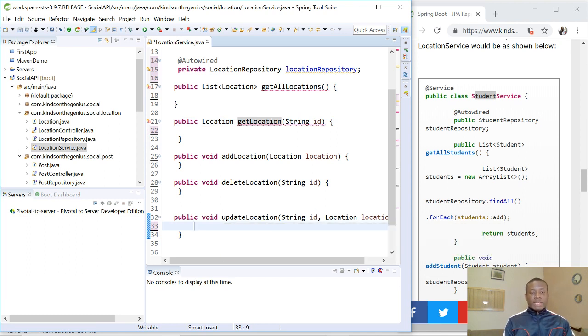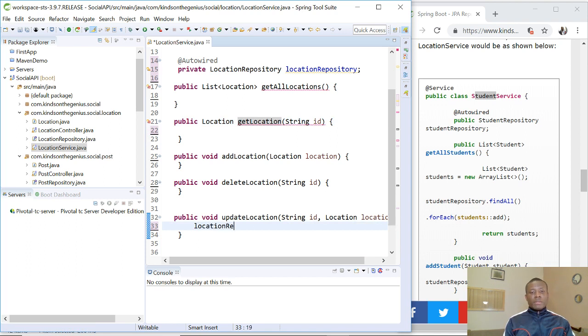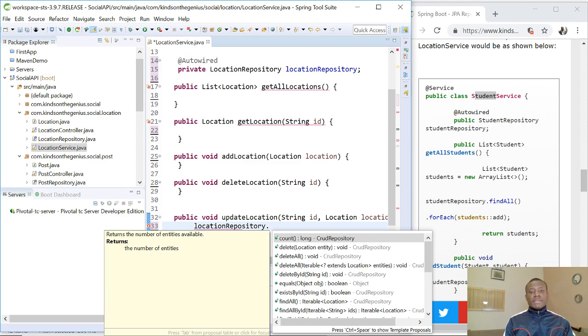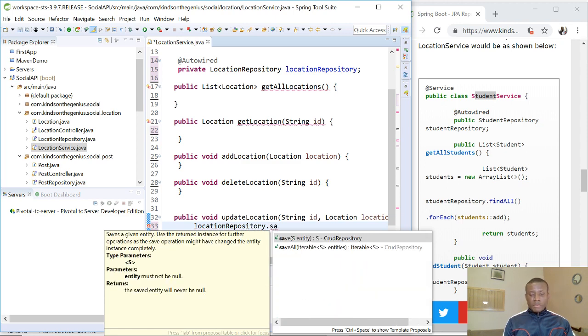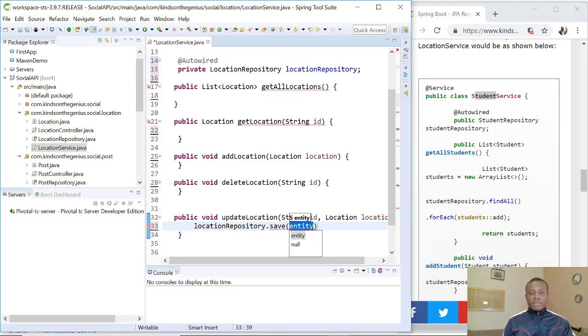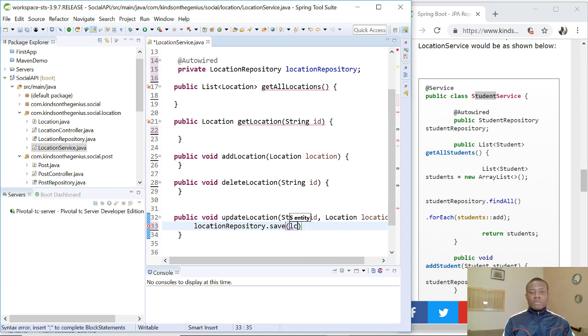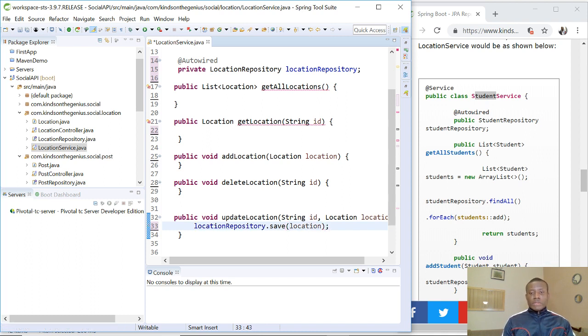So in this case, you simply say locationRepository.update is the same as save. So just save. That's all. So location, you save, you save location. All right. So basically, that is it.